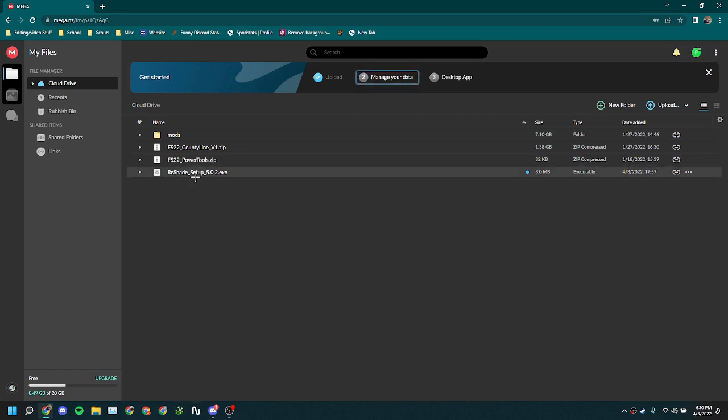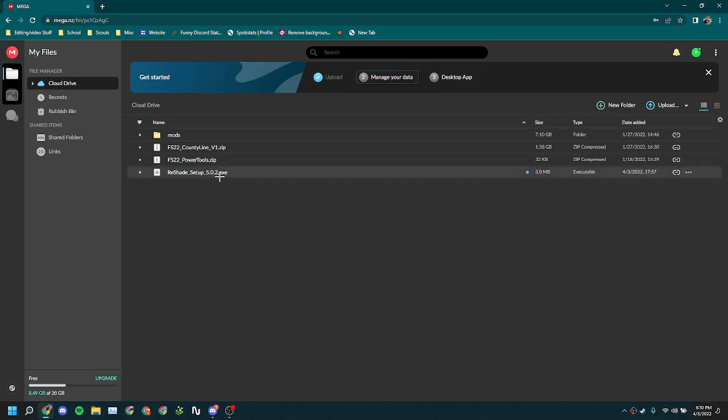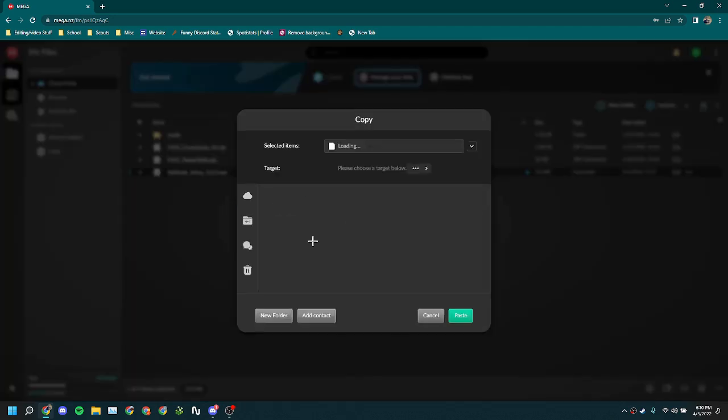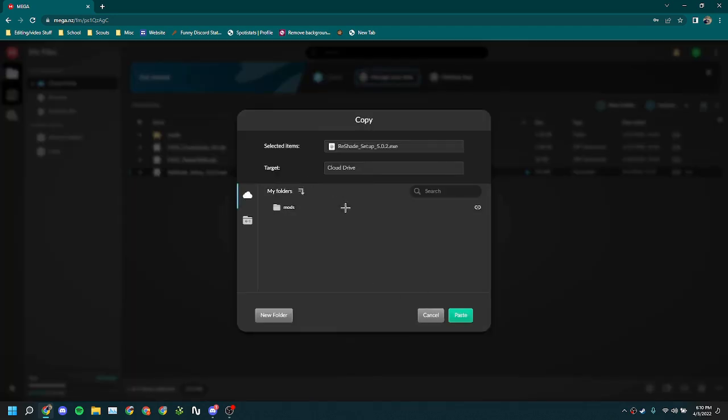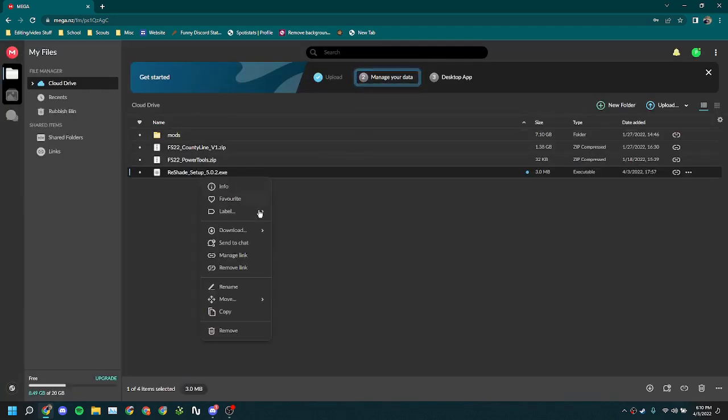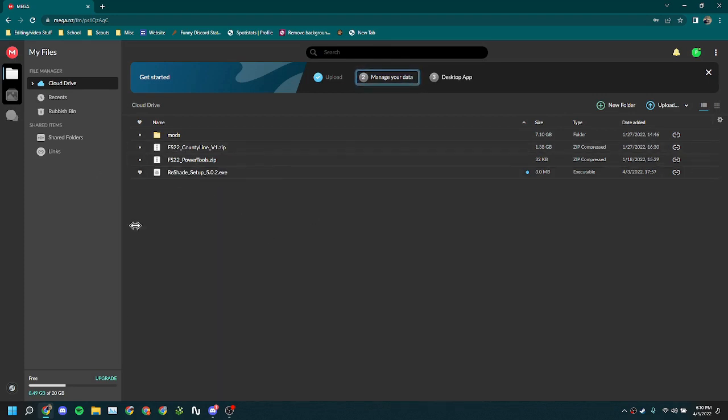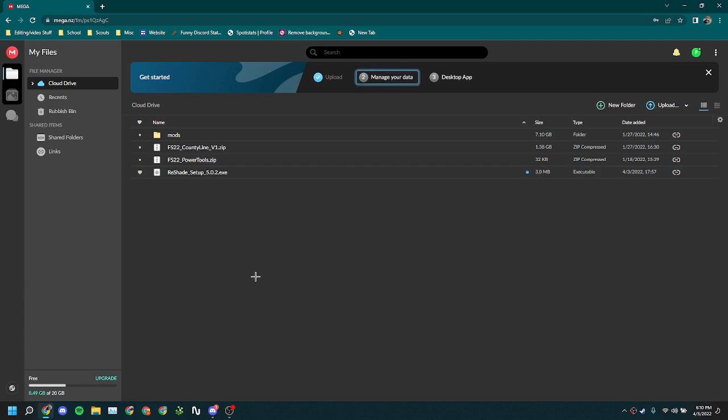So I've already got the shader setup 5.0.2 file. The link to this file will be in the description below. You just click it and you can download.